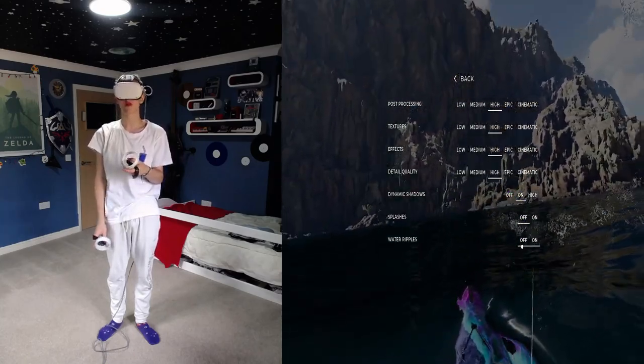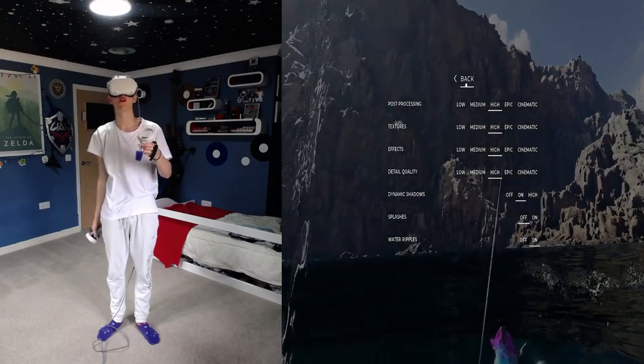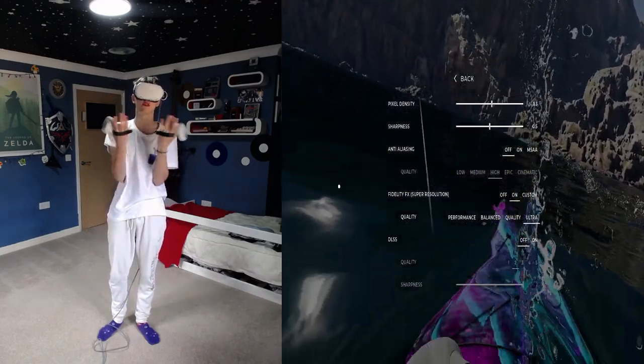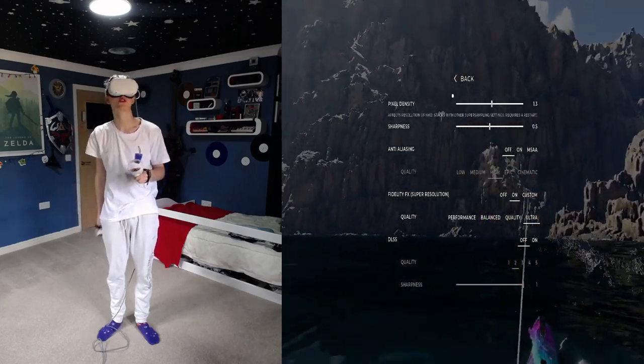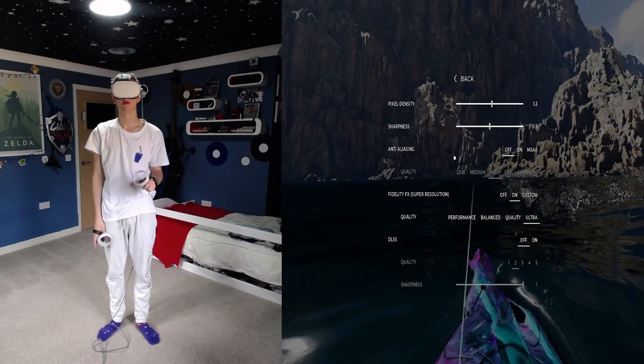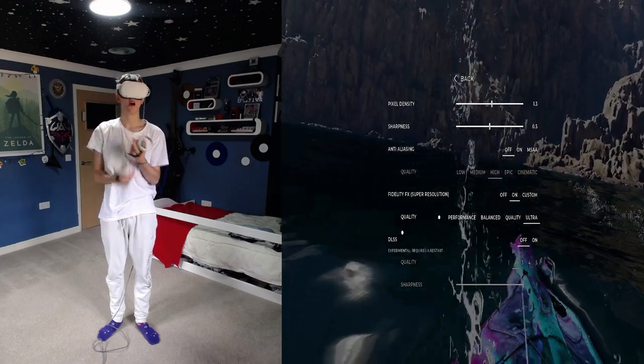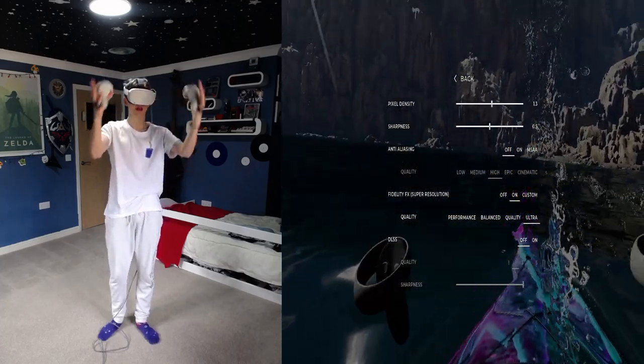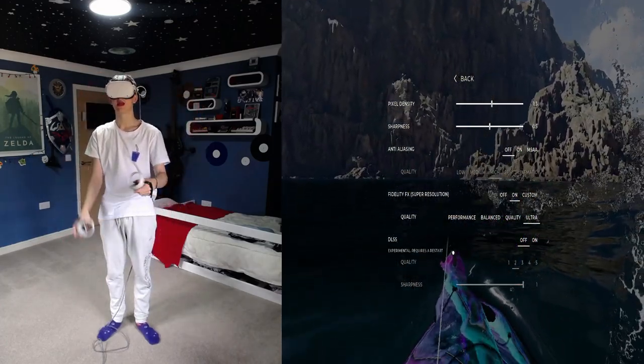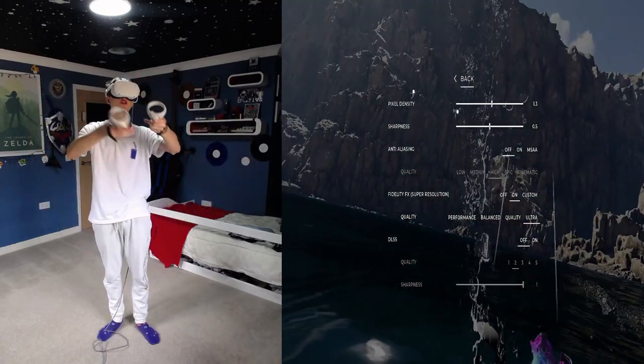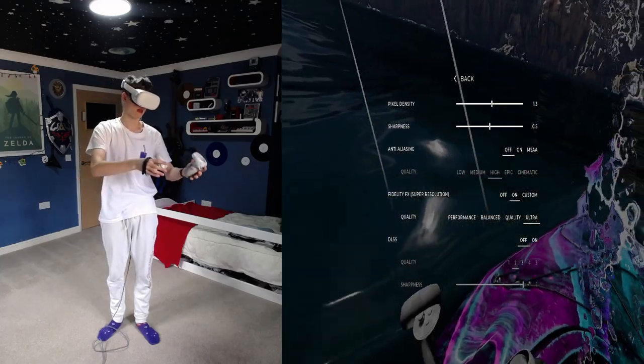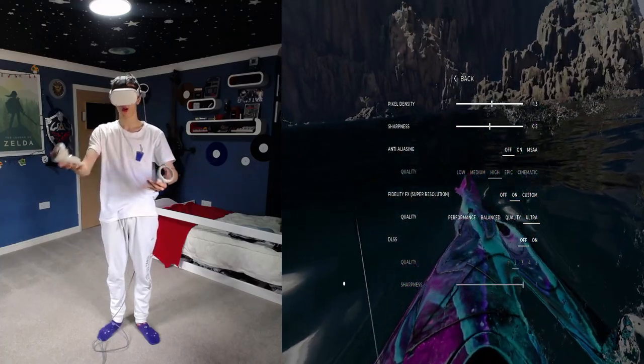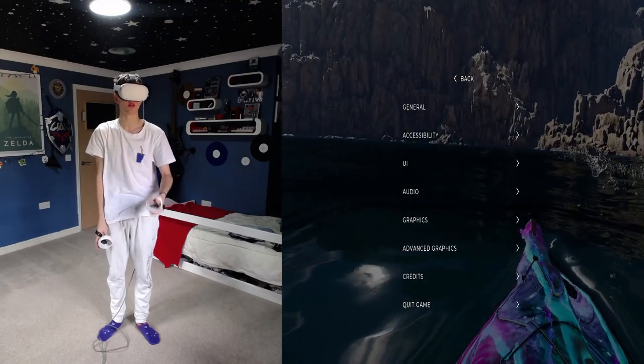Water ripples, that's just more of a visual thing, doesn't make much of a difference, but I like keeping it on because it looks odd without it. Advanced graphics, this is purely up to your choice. I have pixel density at 1.3, anti-aliasing it off at the moment, sometimes it's on. Fidelity effects I've got on, on an ultra, just to keep it so I can see in the distance a bit more. DLSS I've got off, because unlike other games where it lowers your resolution, in this DLSS doesn't, and it just ups your resolution so the game looks nicer, so I just keep it off because it just affects performance.